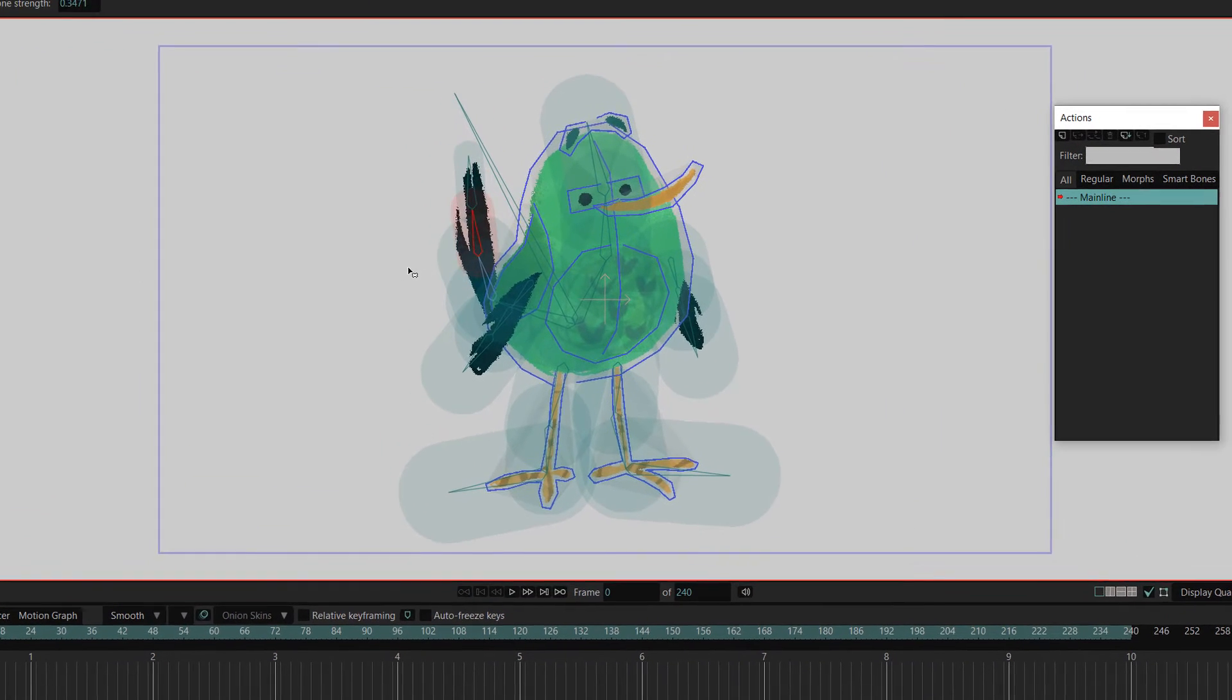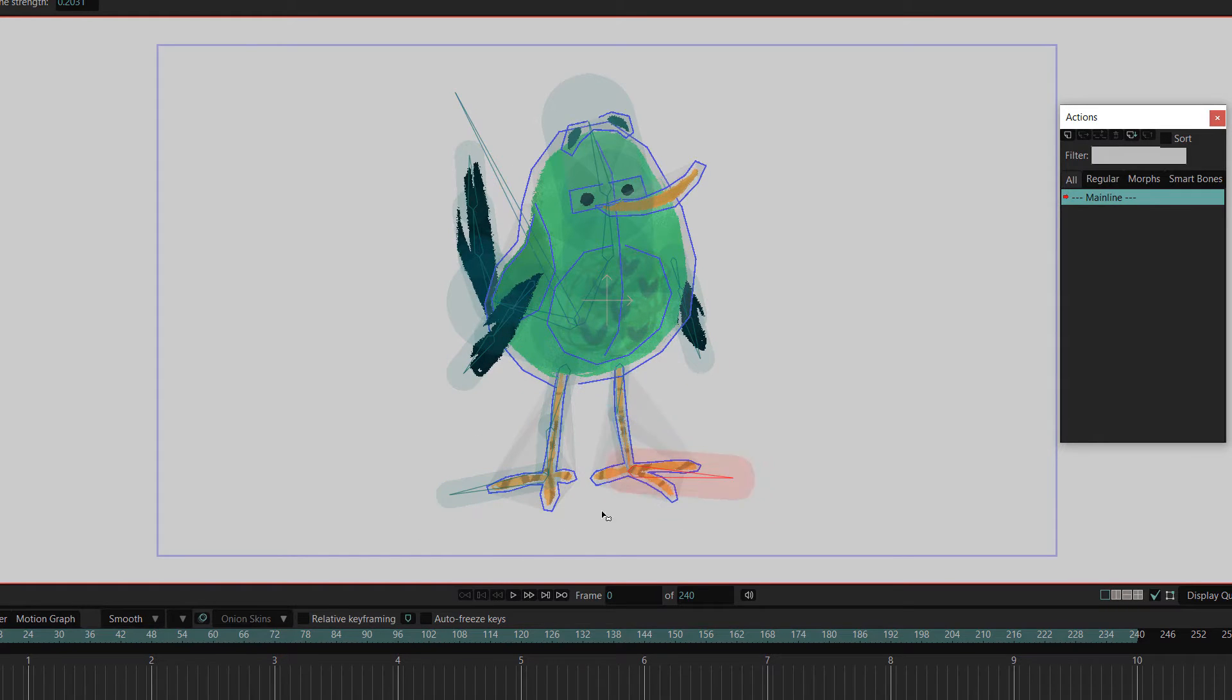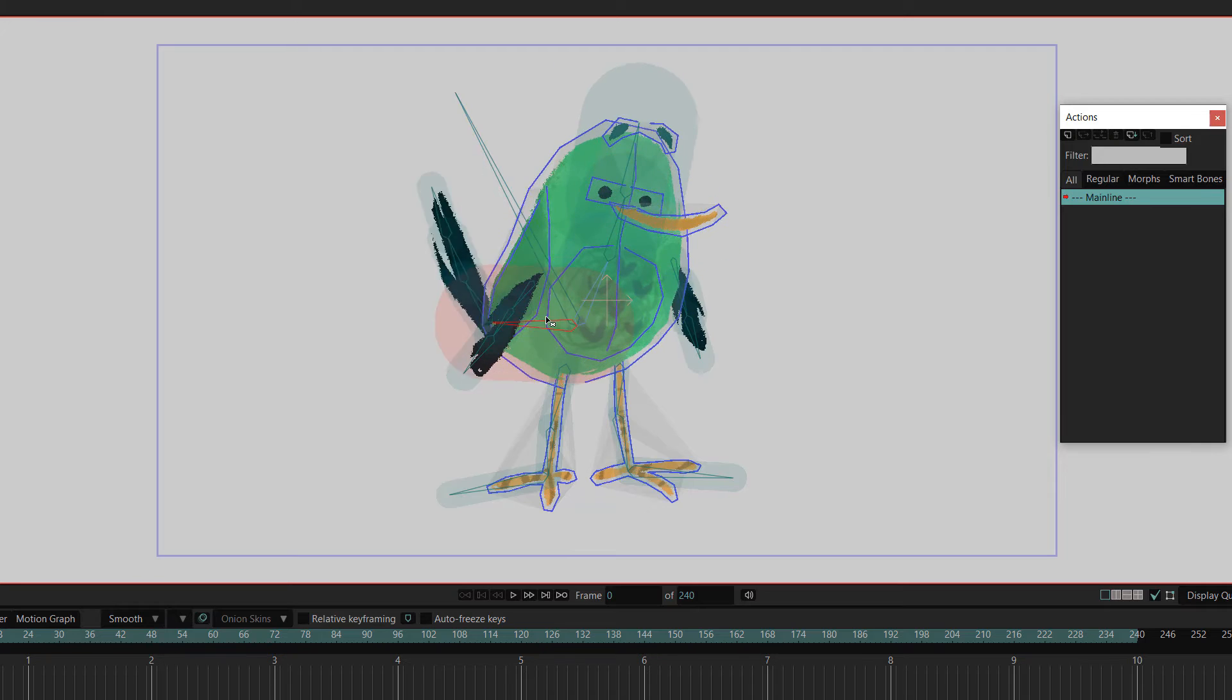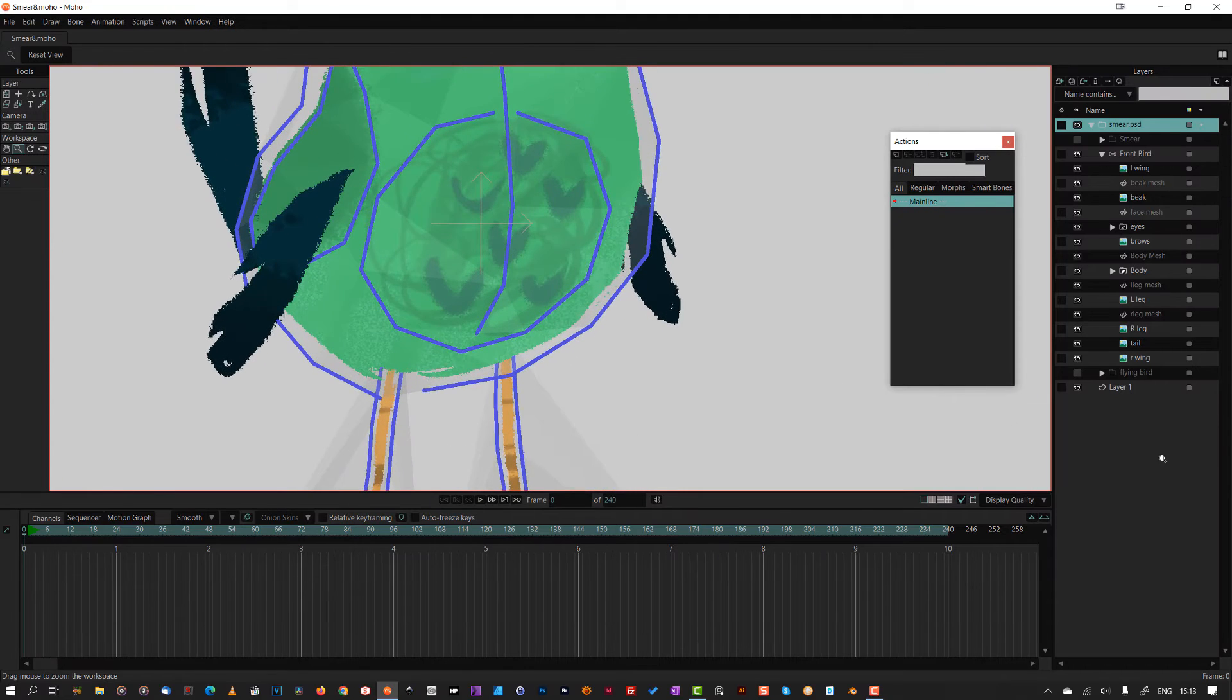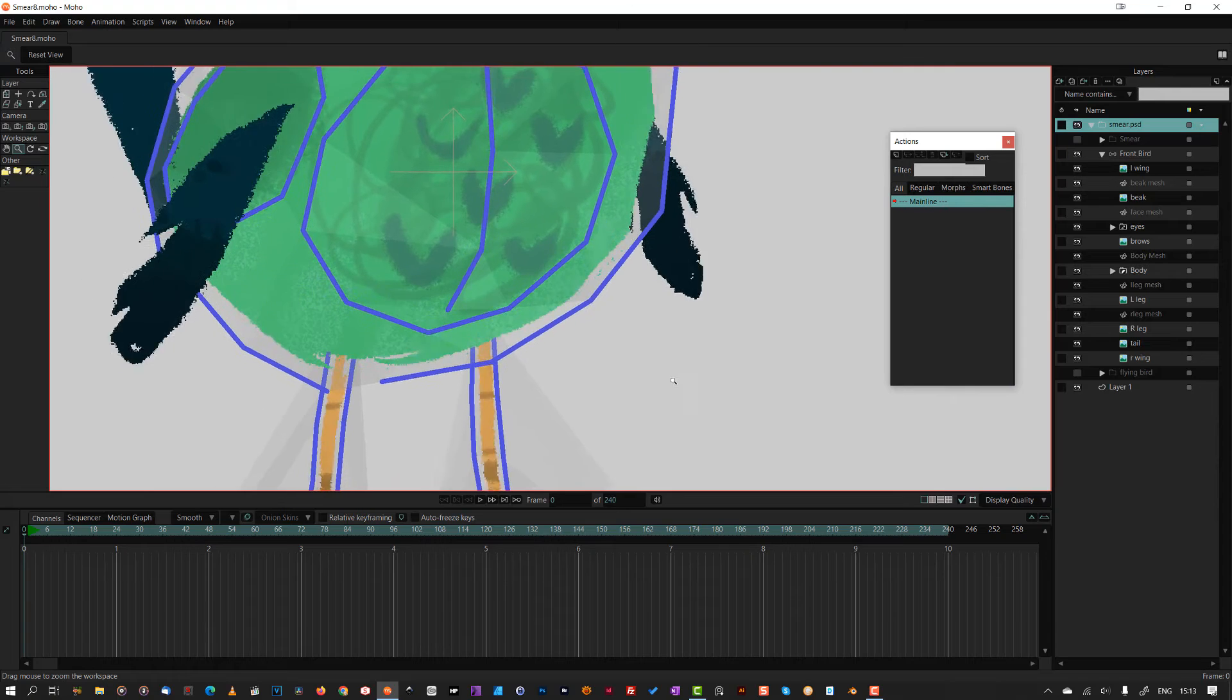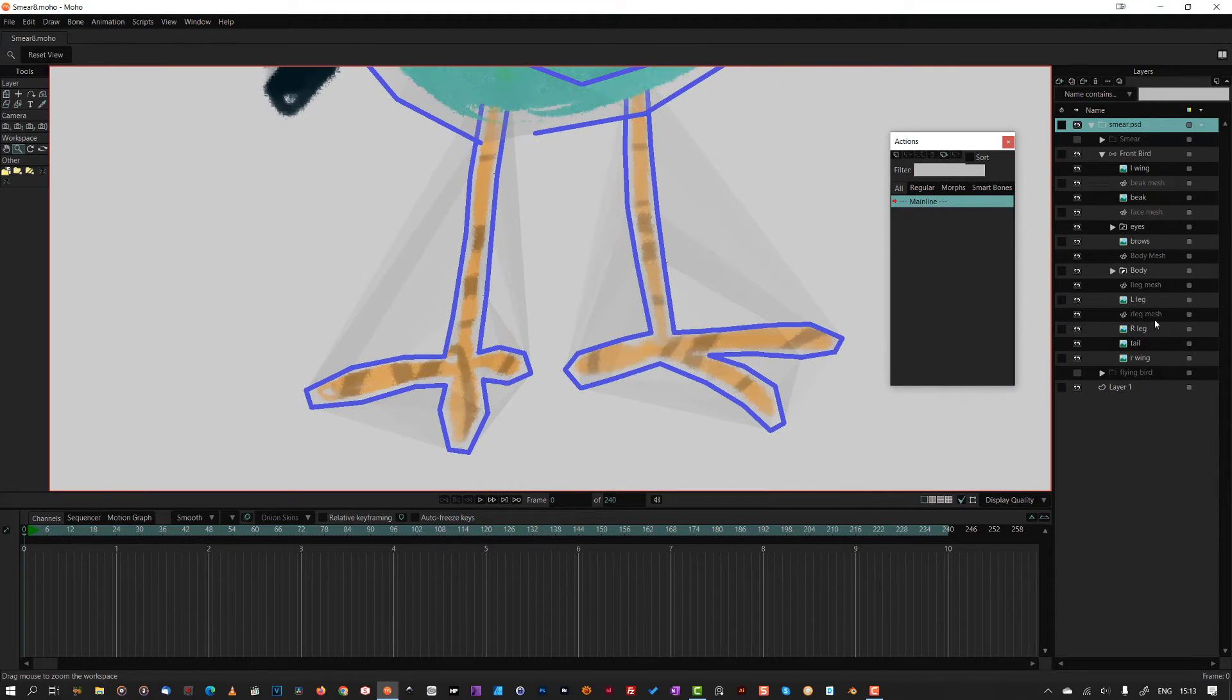Once that was done, I tweaked the bone strengths to get the movement I wanted. Flexi binding is fine for the parts of the body that don't bend too much, but legs have knees and ankles so special attention is needed, which in this case means point binding.